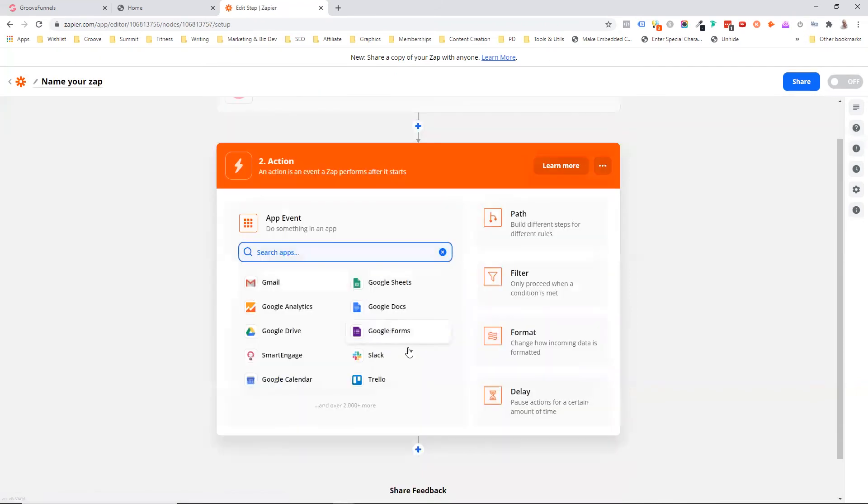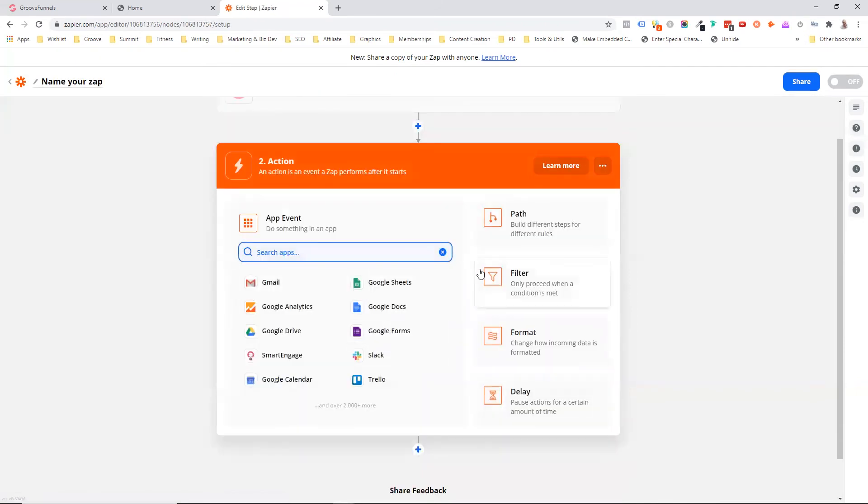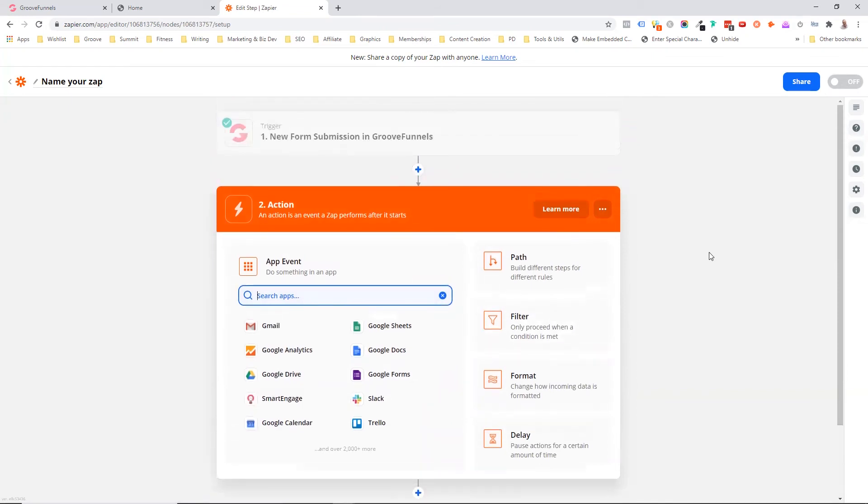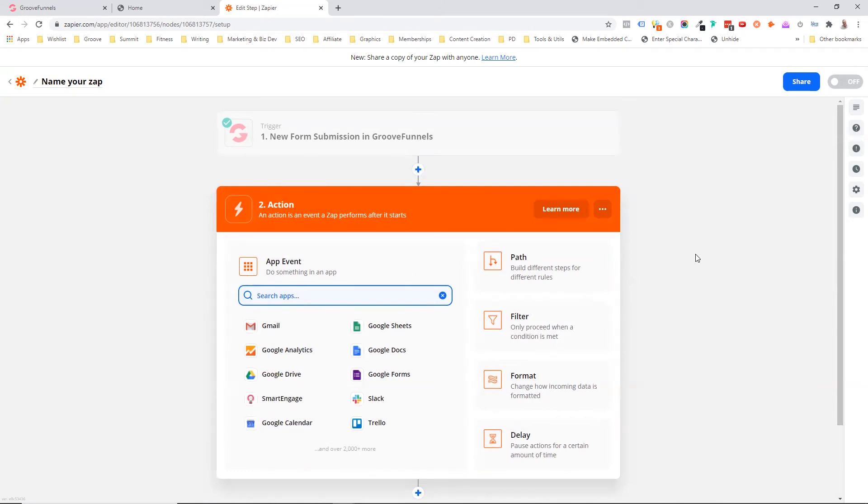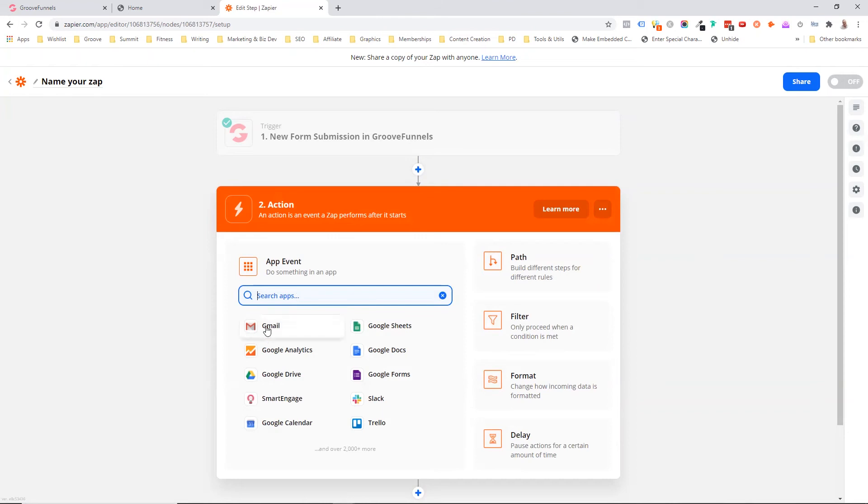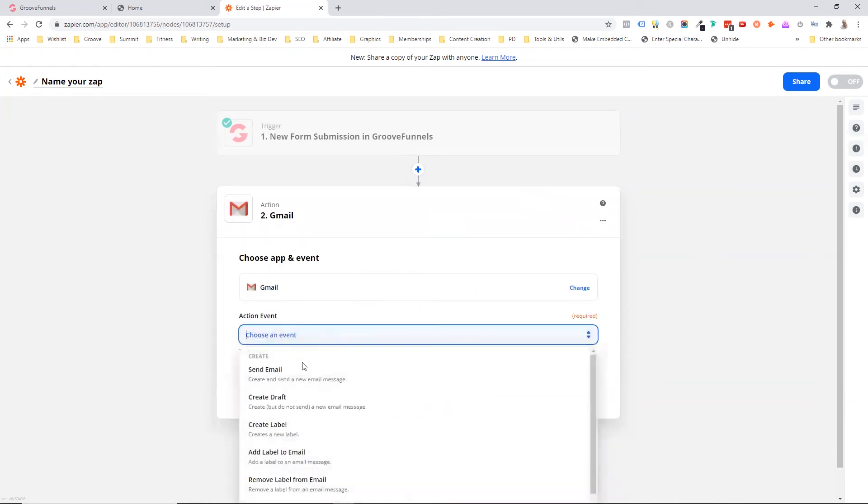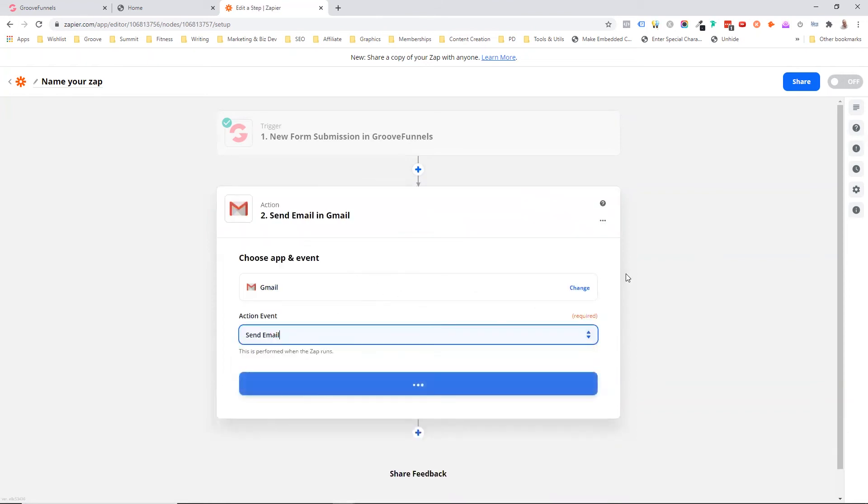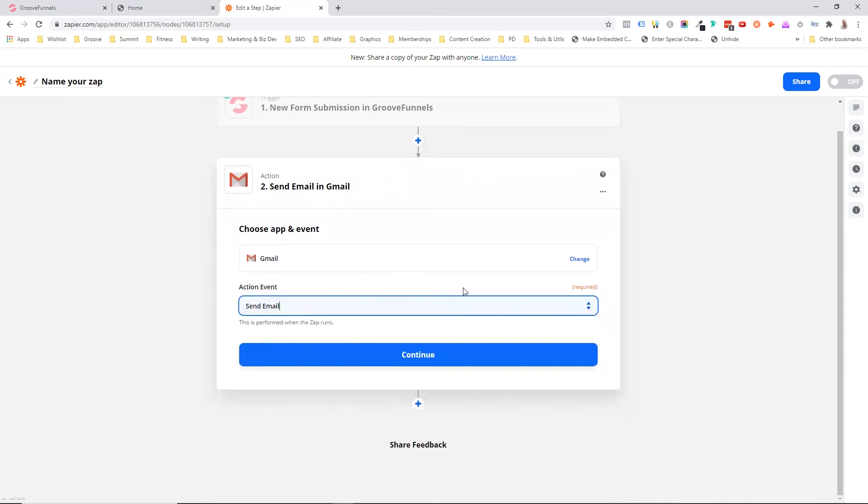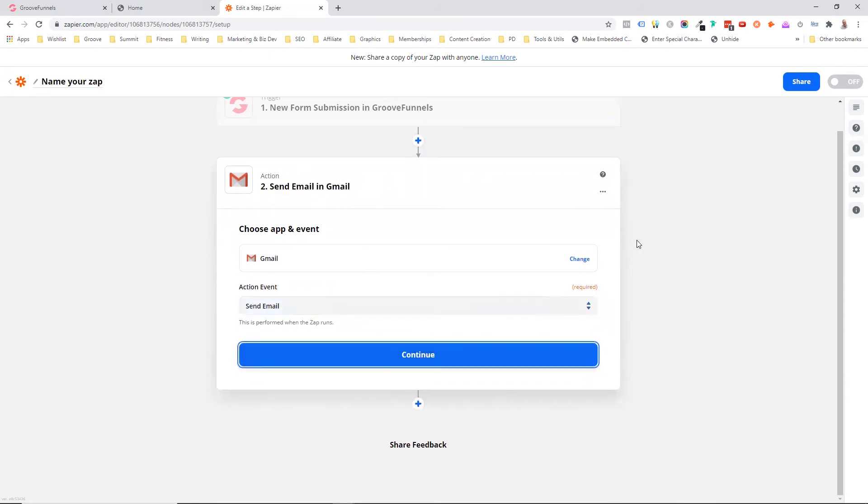So it's now a matter of what do we want to do with this data once we've got it. Well, we can do lots of things just for this example. I'm just going to send off an email, but we could add a row to a spreadsheet. We could integrate with another autoresponder. We can do all sorts of really good stuff. But in this situation, I'm just going to go into Gmail and I'm going to say, send an email, continue.